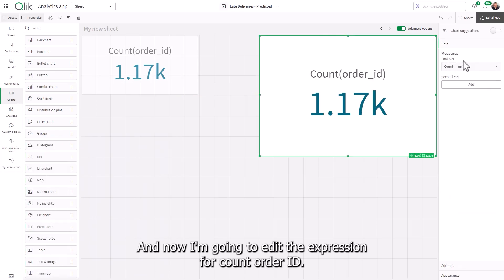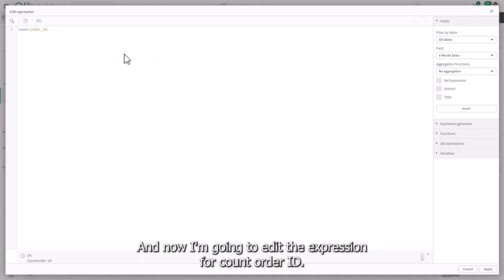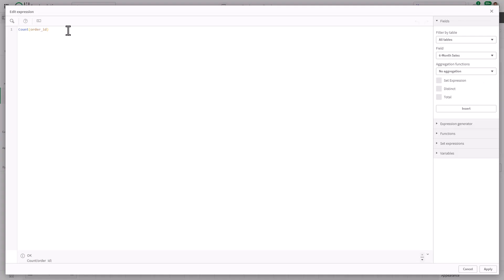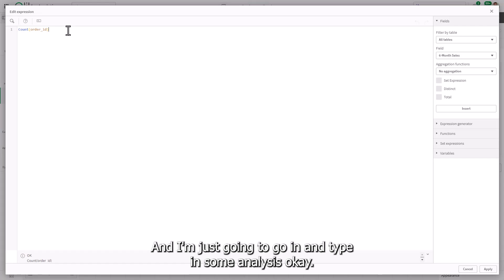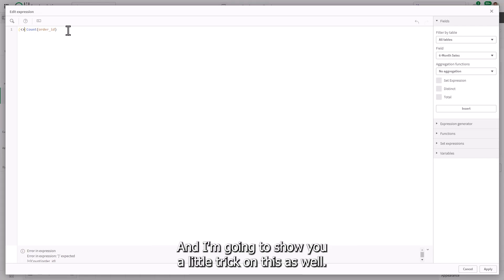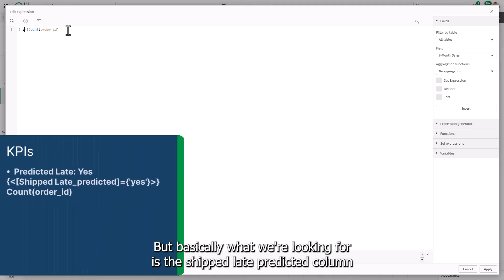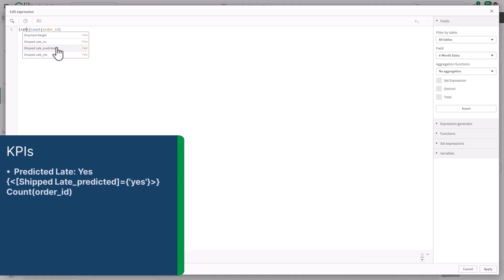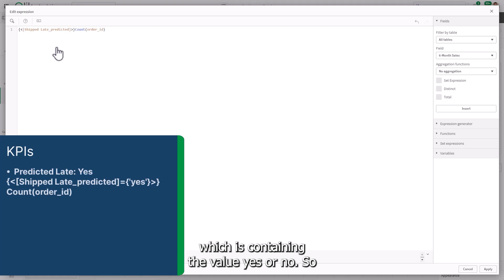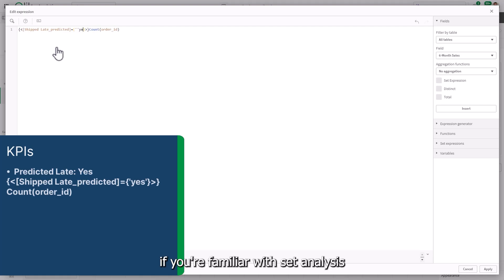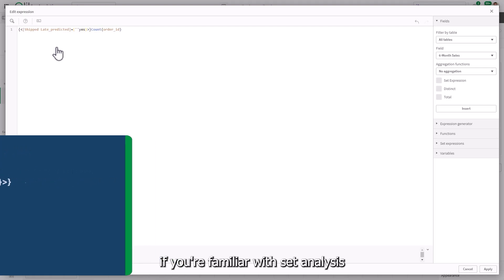Now I'm just going to control C and control V. And now I'm going to edit the expression for count order ID. And I'm just going to go in and type in some set analysis. Okay, and I'm going to show you a little trick on this as well. But basically, what we're looking for is the shipped late predicted column, which is containing the value yes or no.